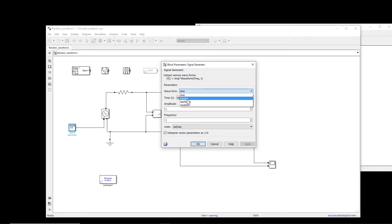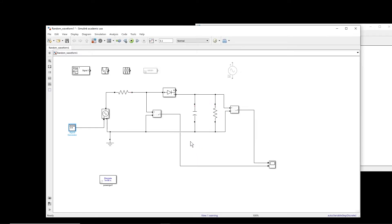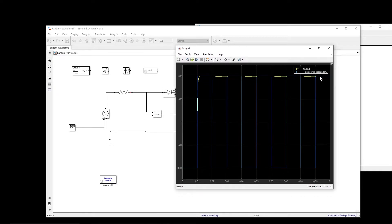Let us for example try a square waveform. The amplitude I put 1000, and the frequency let's say we put it 50 hertz. Unit we can change it to here. Okay, now if I run the simulation, you see that obviously we have the square waveform and this is the output. So this is okay.